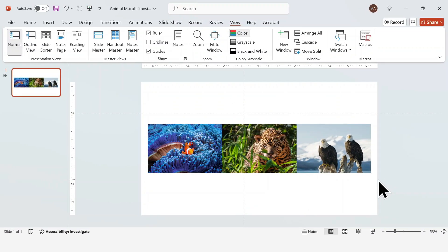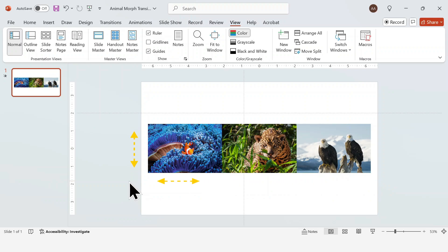These are the three images I'll be using. I sourced them from PowerPoint's own stock image library. We're going to start by making sure all three images are sized to identical dimensions and placed side by side like this.